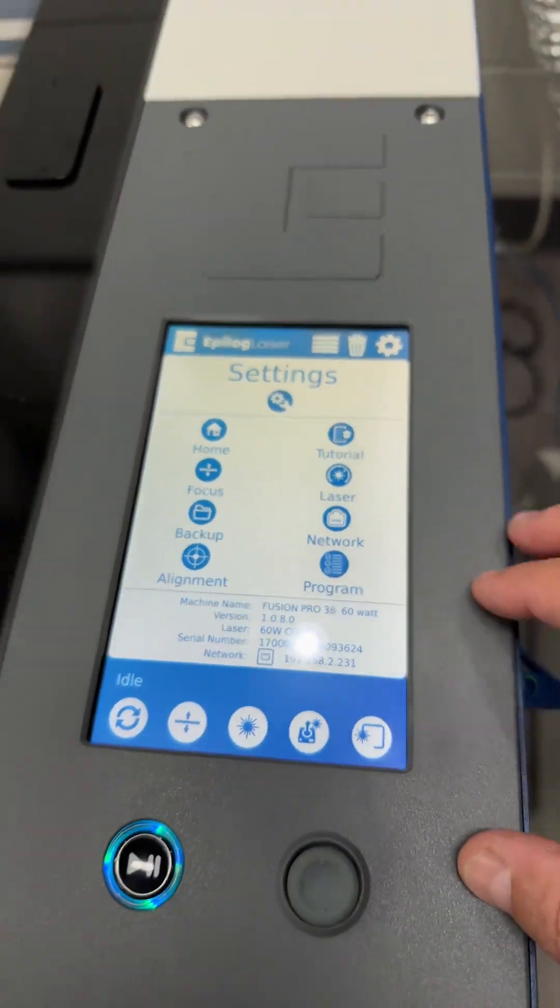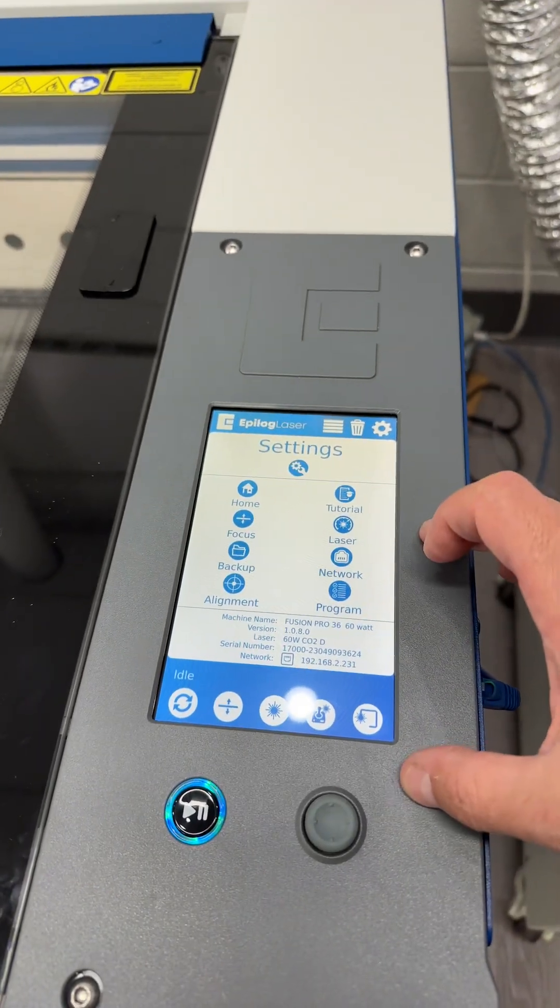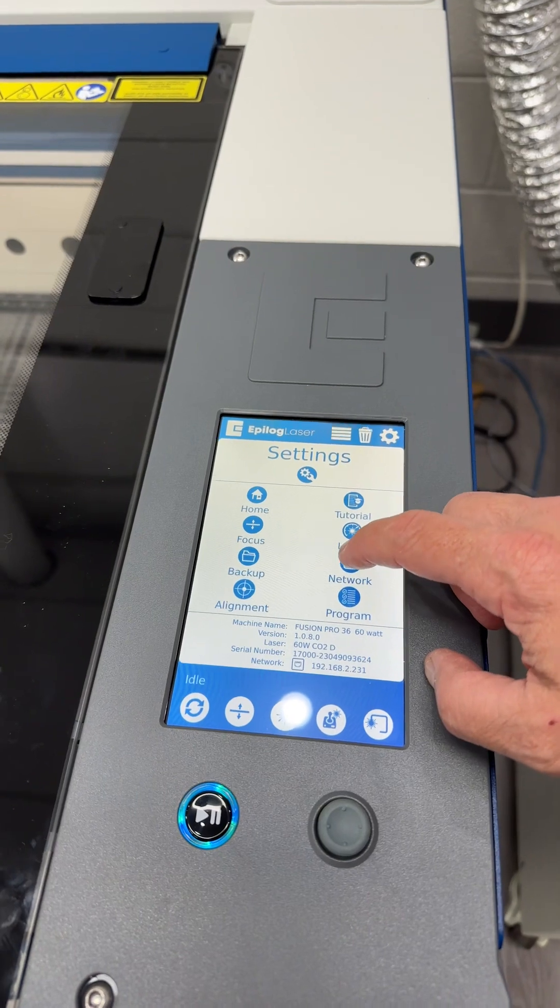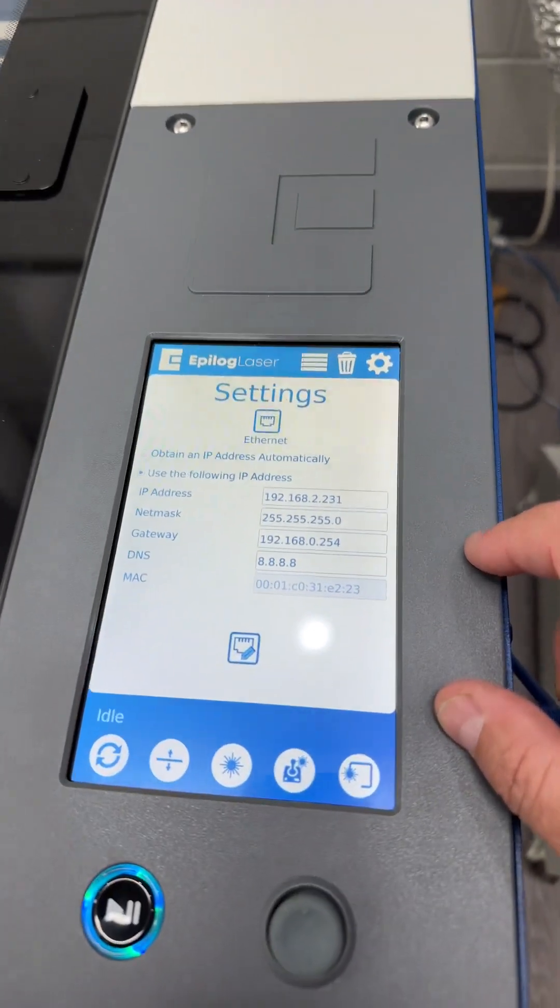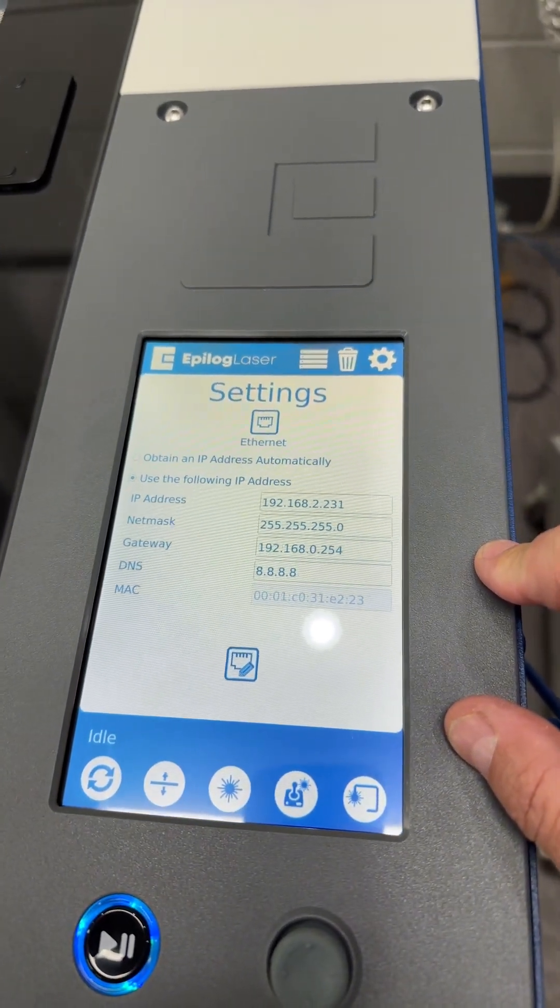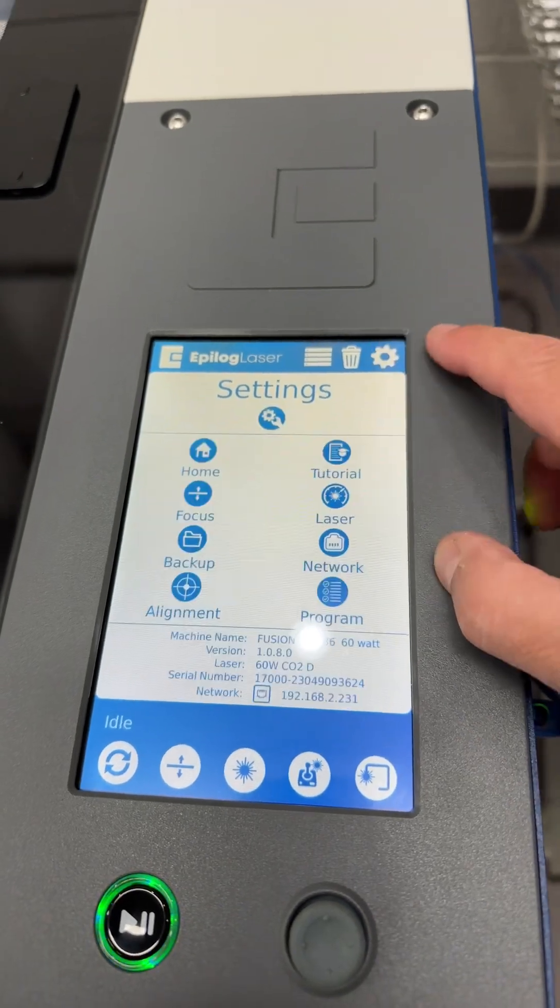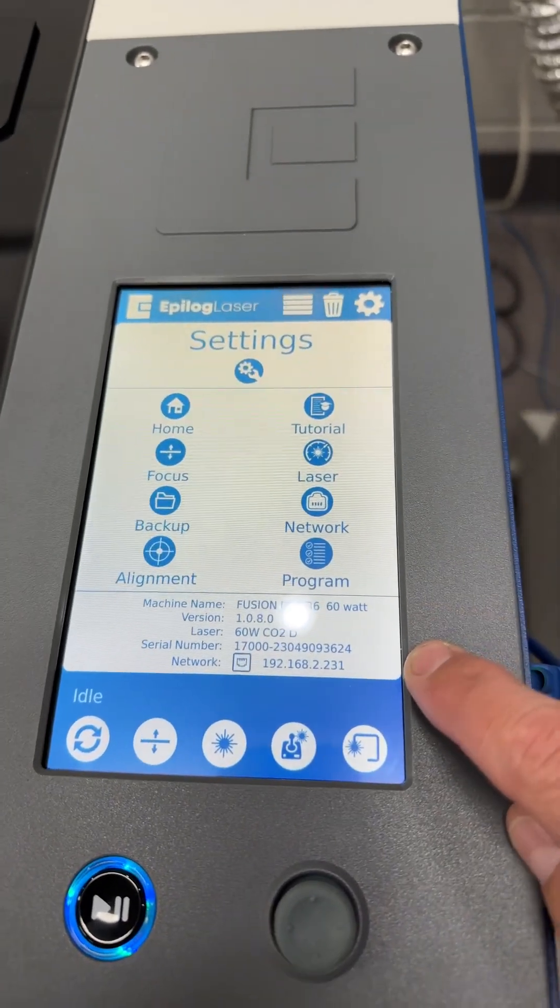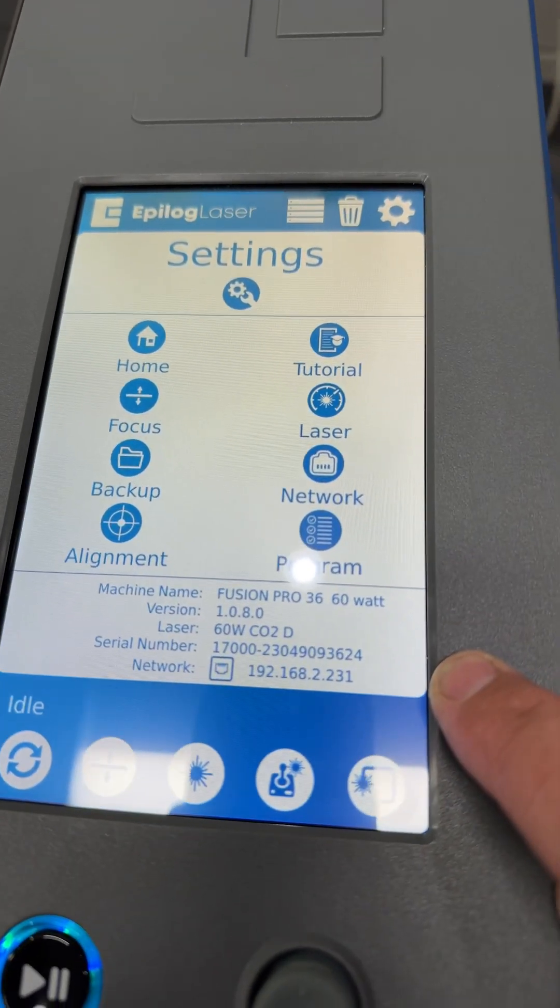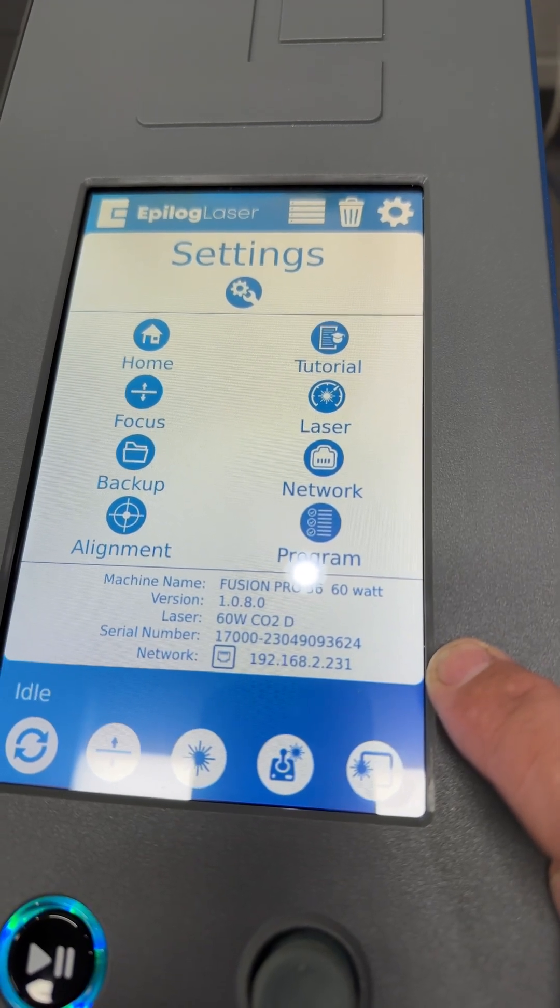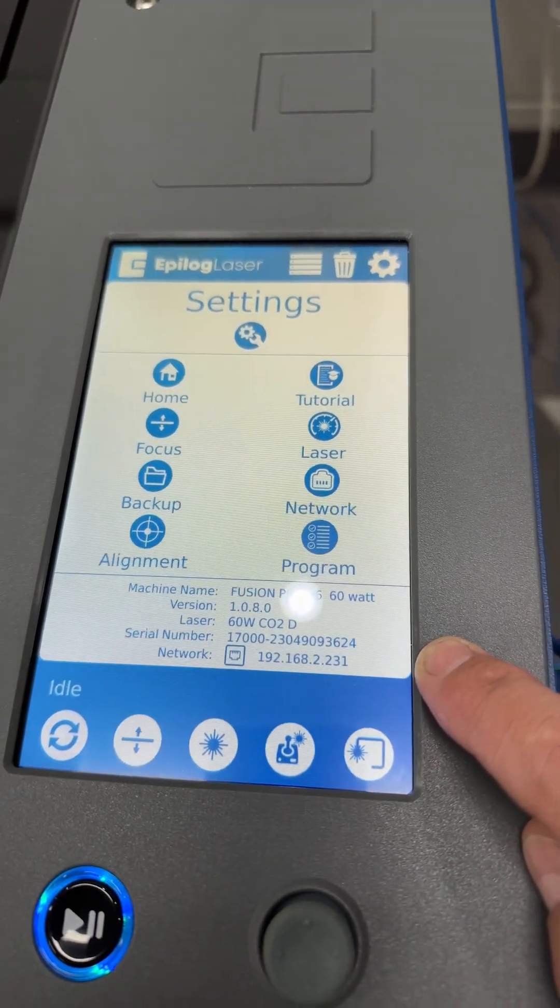That is the address that is assigned to the laser. You can configure that laser to a different address through the network dialog, but by pushing the gear it shows you the address 192.168.2.231 that the laser is currently set to.